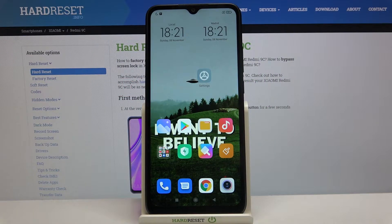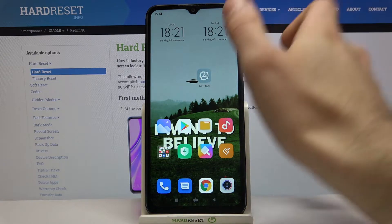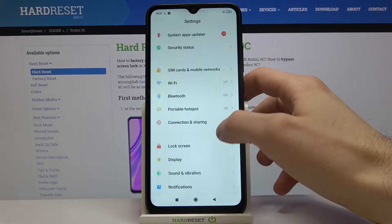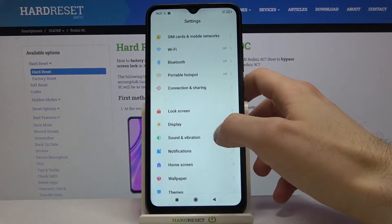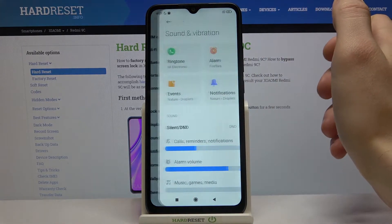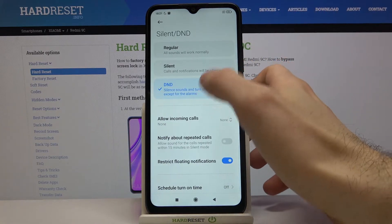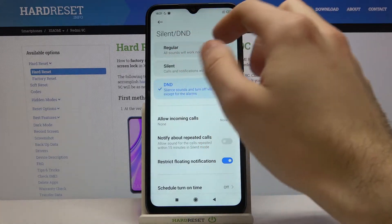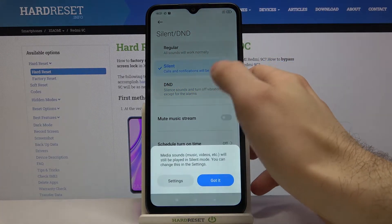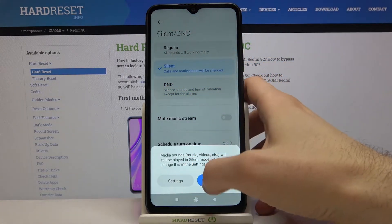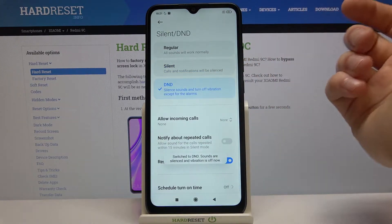Here I have the Xiaomi Redmi 9C, and today I'm going to show you how to enable the Do Not Disturb mode on this device. First of all, you have to open Settings, then go to the Sound and Vibration section, then Sound and Do Not Disturb, and here you can select the Do Not Disturb mode.